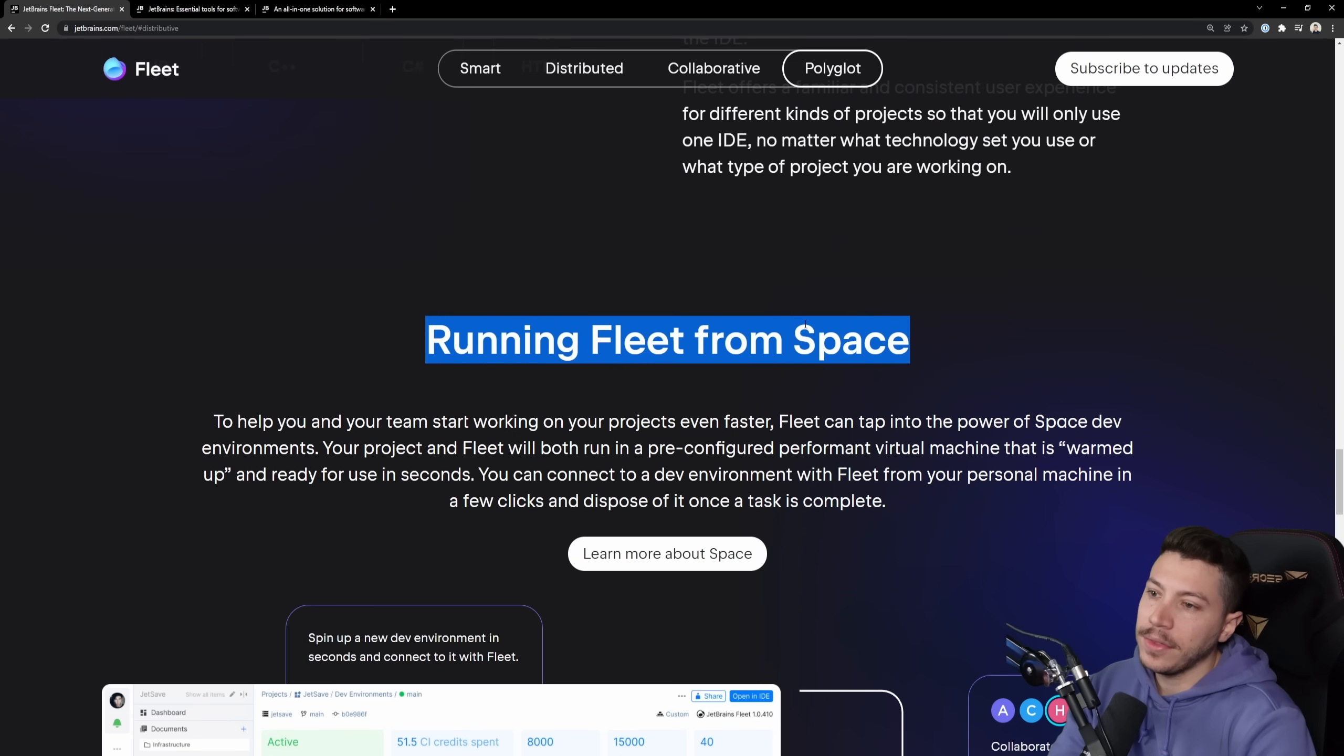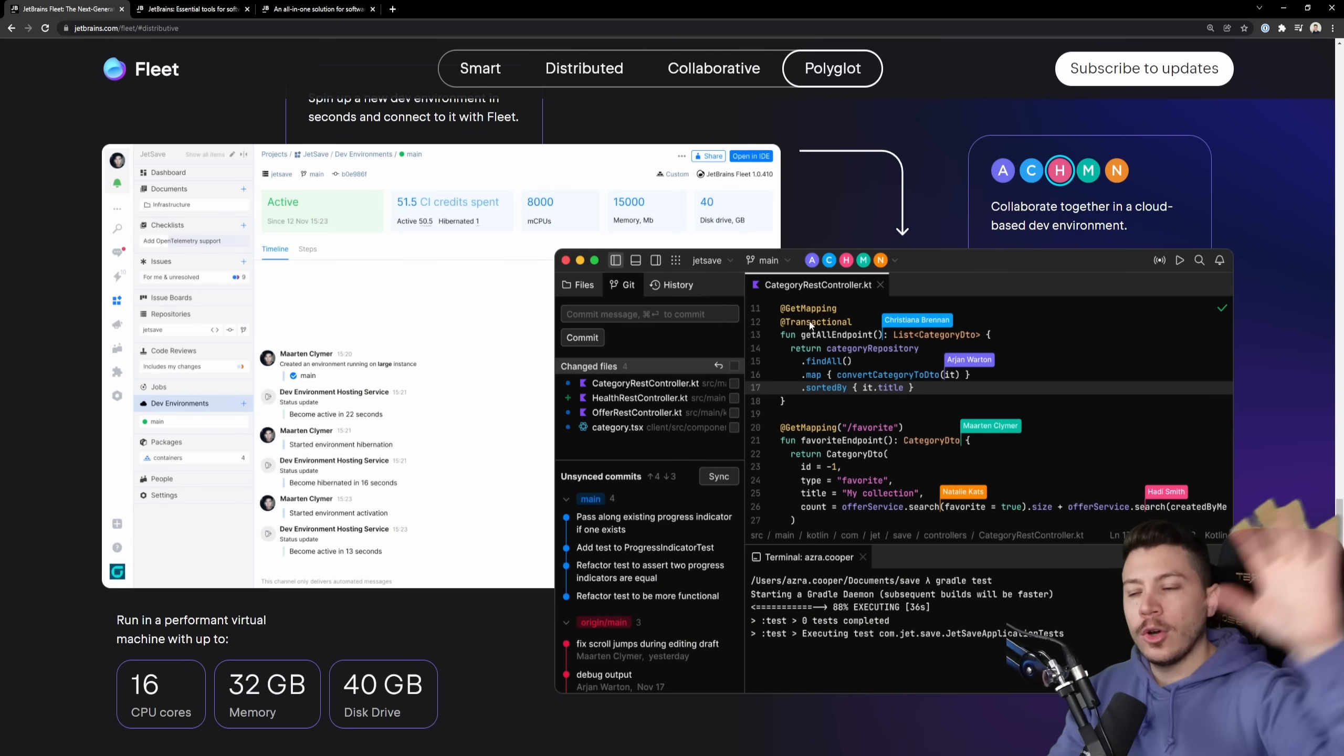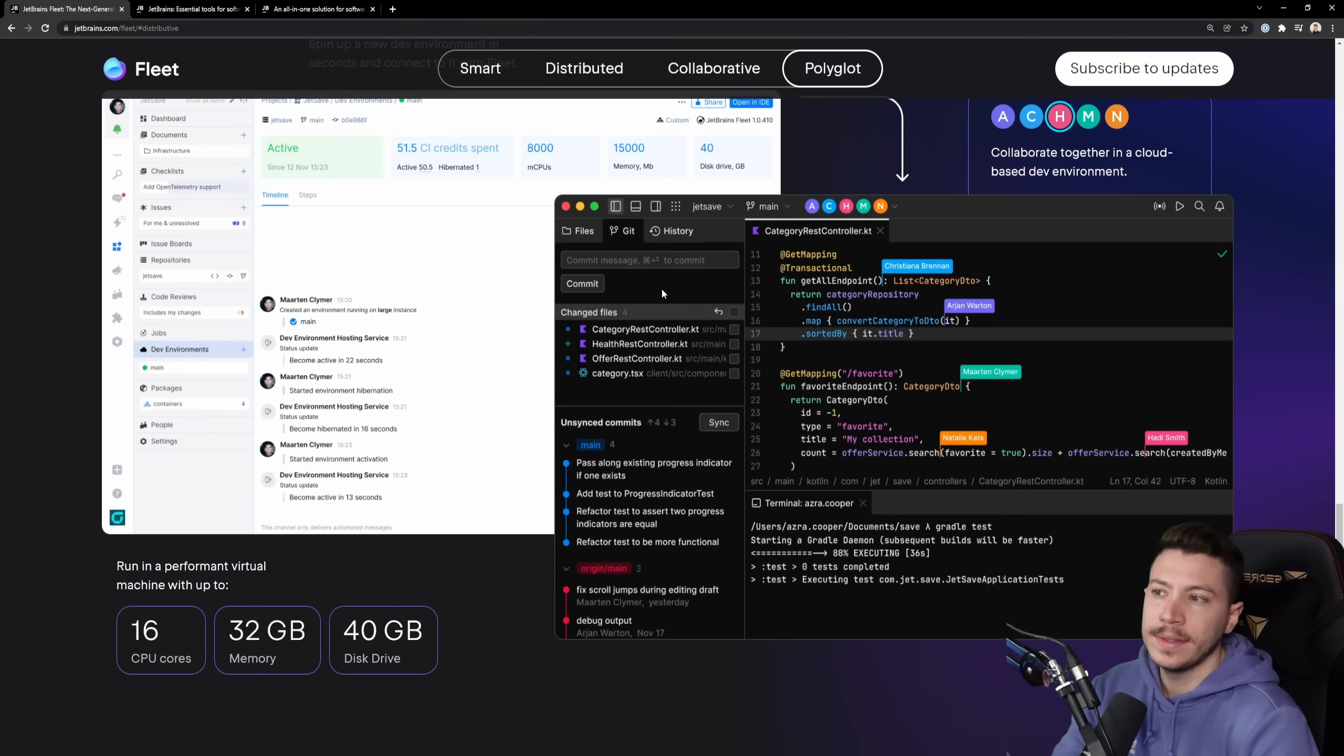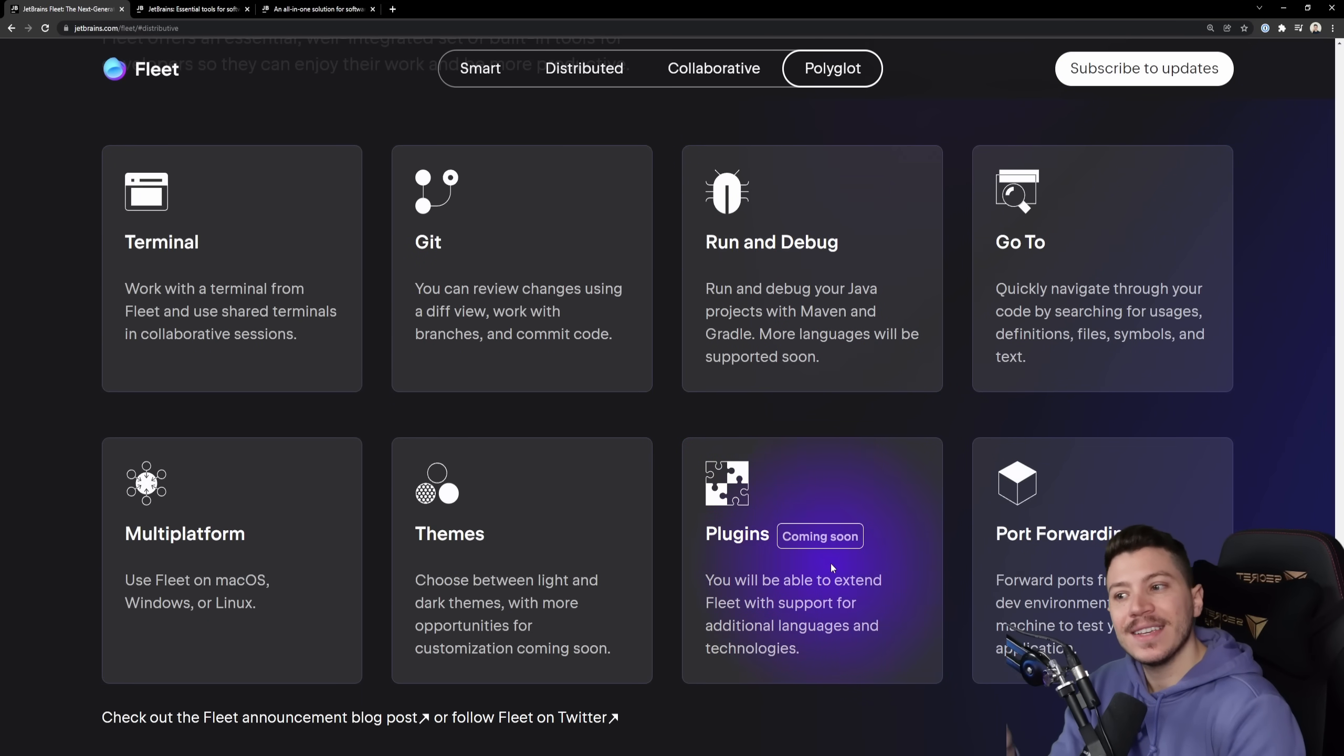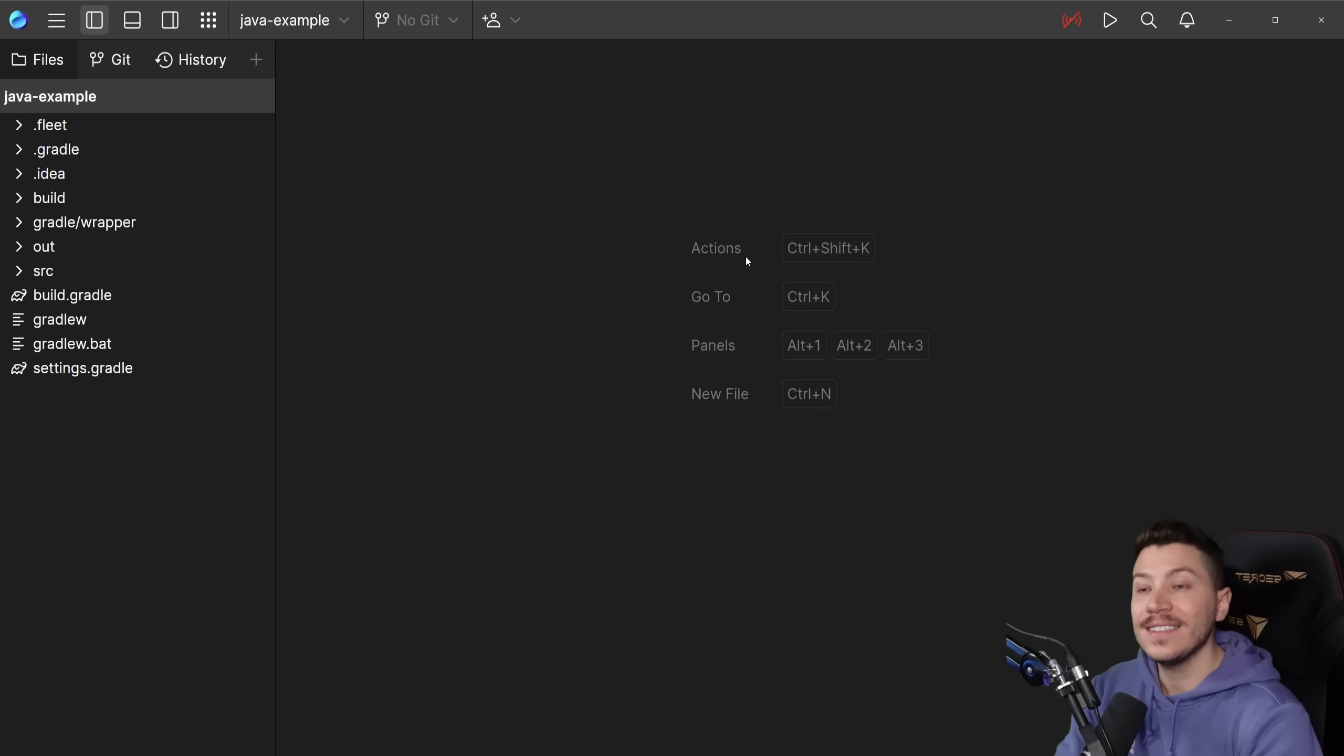And then you have the fleet offering running in space. Effectively your code is running somewhere in Docker container in the cloud and you're working on it. And even if you have a very bad laptop, all the processing happens out of your PC. So it will be very snappy as long as you have a good internet connection. And this is the selling point for me: plugins. If they nail that, I think they have a very good chance of dethroning VS Code.